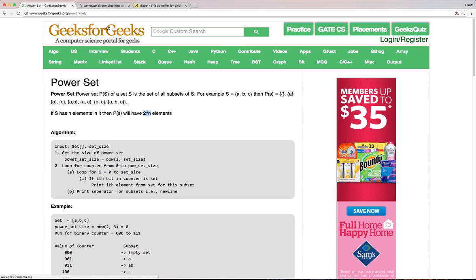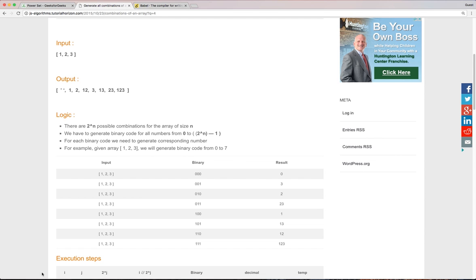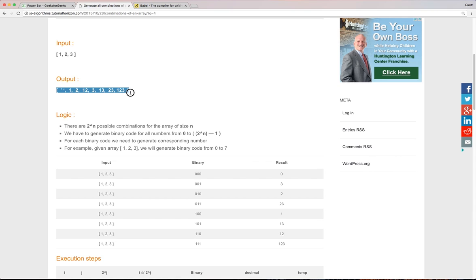This problem can also be asked in another format. You can be asked like if your input is 1, 2, 3, generate all possible combinations of it. So for 1, 2, 3, it will look something like this. And this could be an array or string.